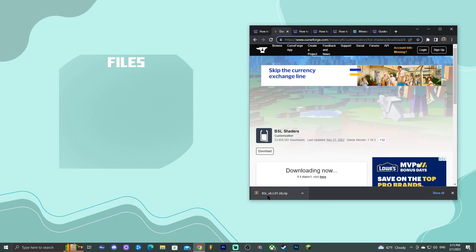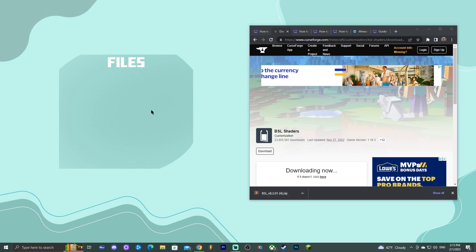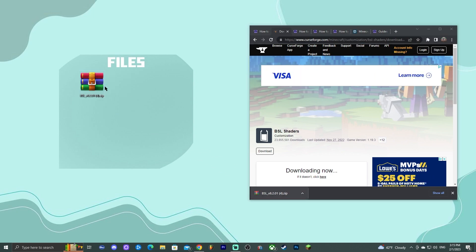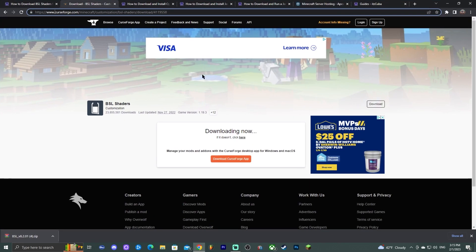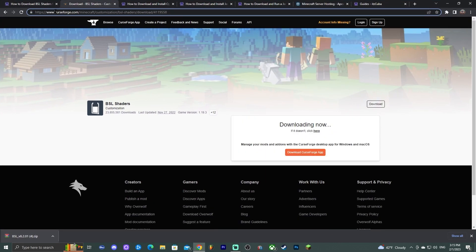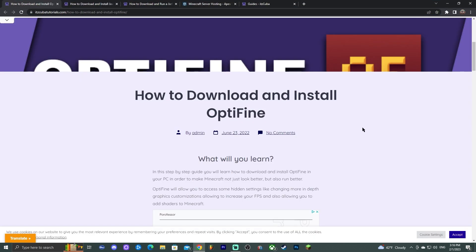The file has downloaded. Go ahead and drag and drop it onto the desktop. This is the shader file and you don't have to extract it — leave it as is. Now, in order to run shaders we're going to need OptiFine.